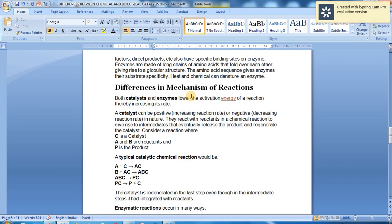Both catalysts and enzymes lower the activation energy of a reaction, thereby increasing its rate. A catalyst can be positive or negative in nature. Catalysts react with reactants in a chemical reaction to give rise to intermediates, which eventually release the product and regenerate the catalyst.